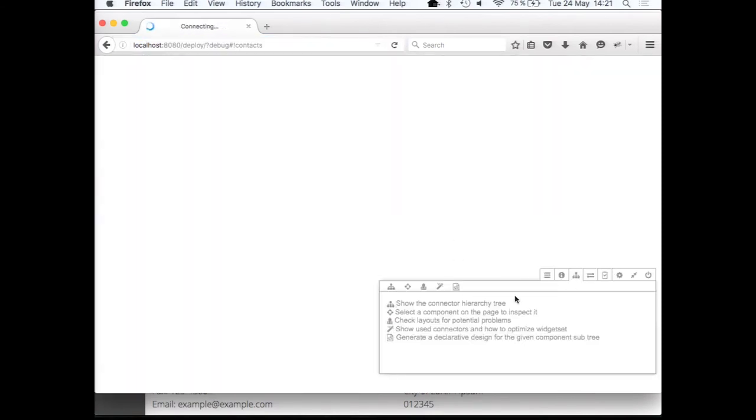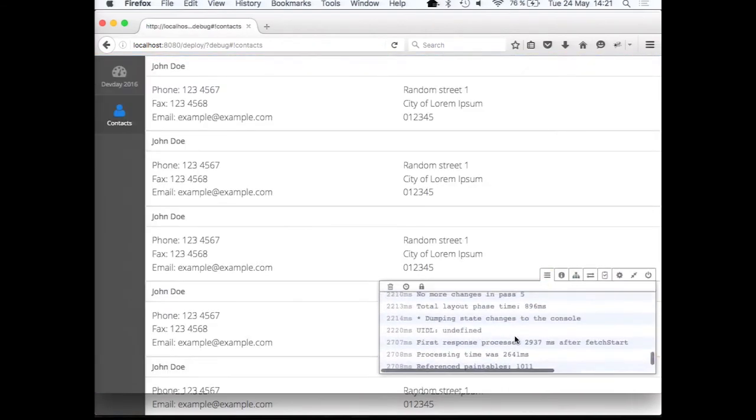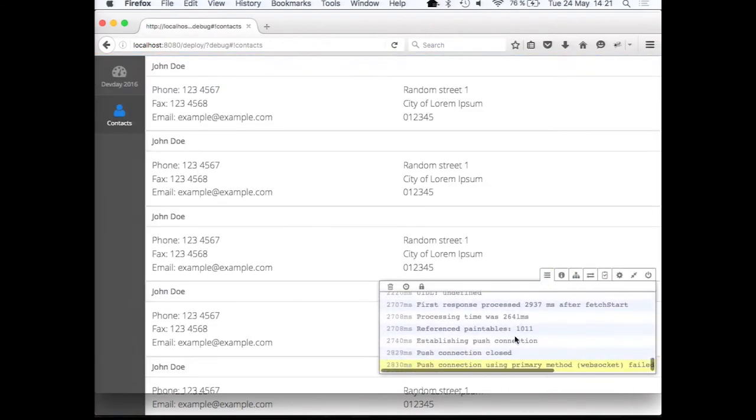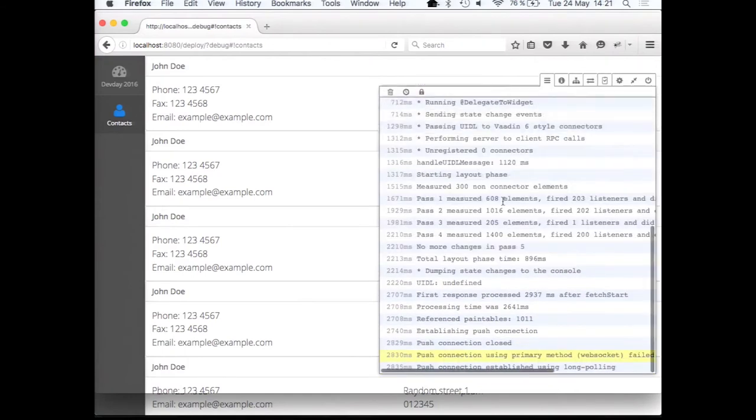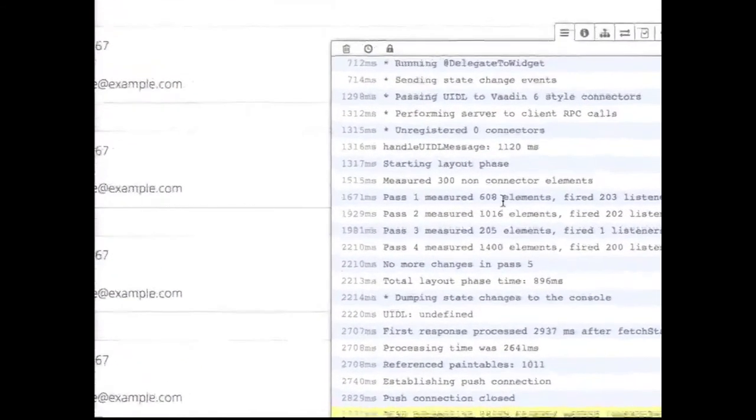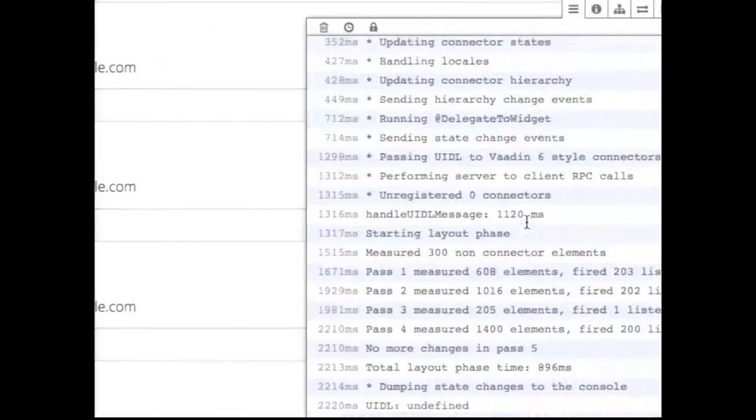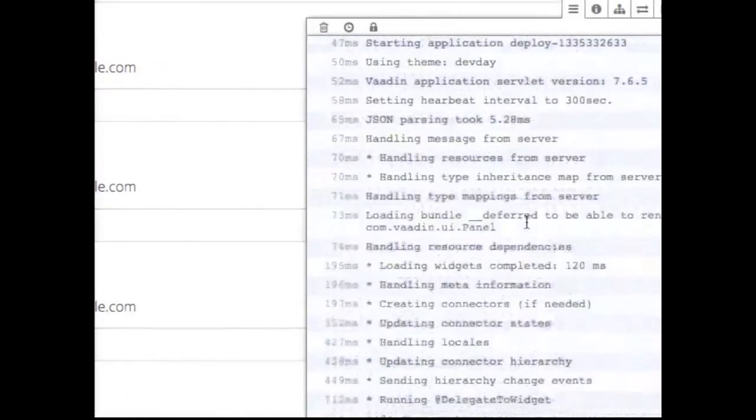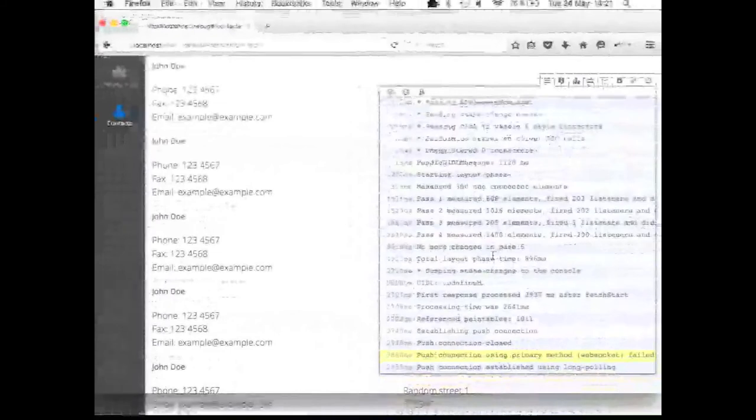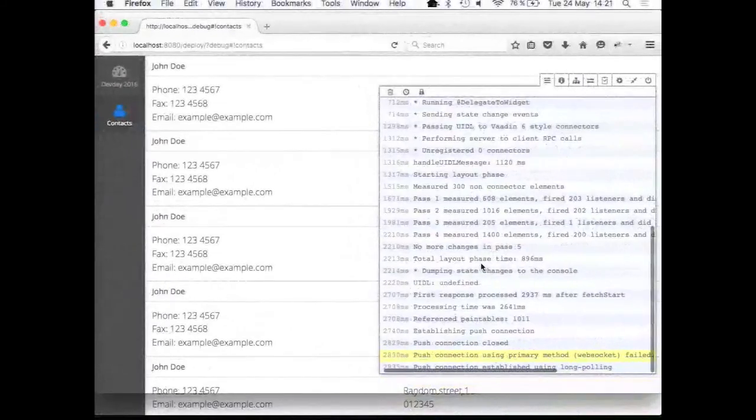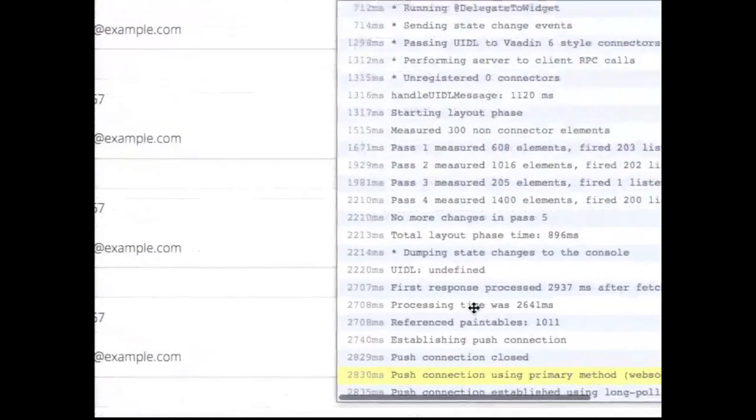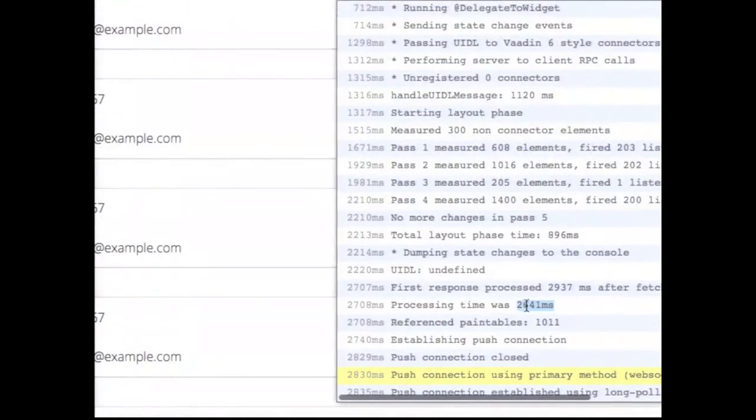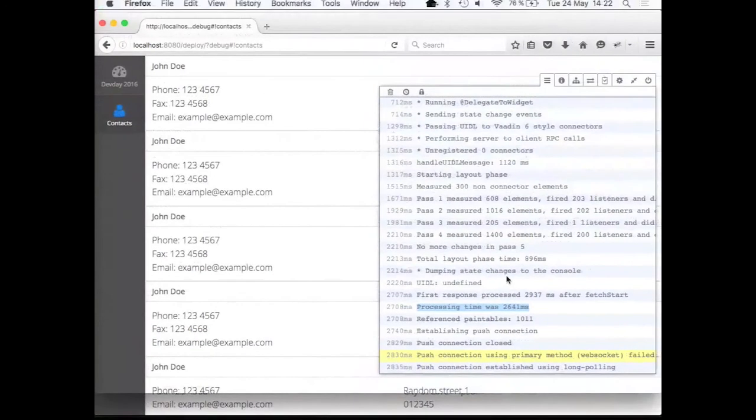You can see. So within the debug window, there is a log of things that actually happen during the processing. And if we have a look at what really goes on here, the server round trip is not the issue. But what is really taking time is that the processing time was two and a half seconds for rendering our application.